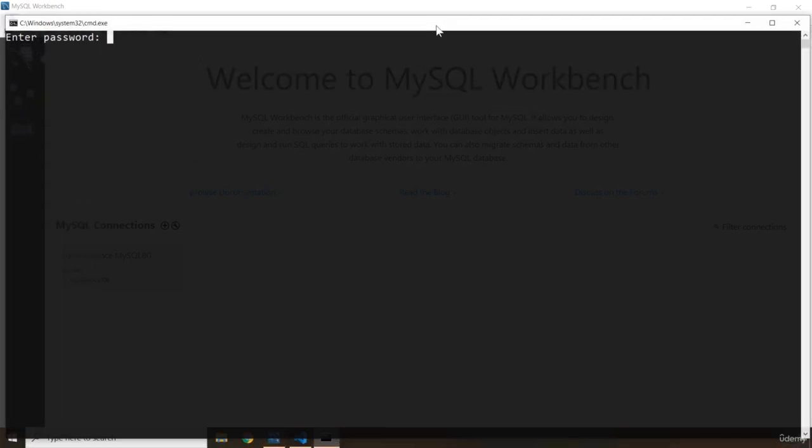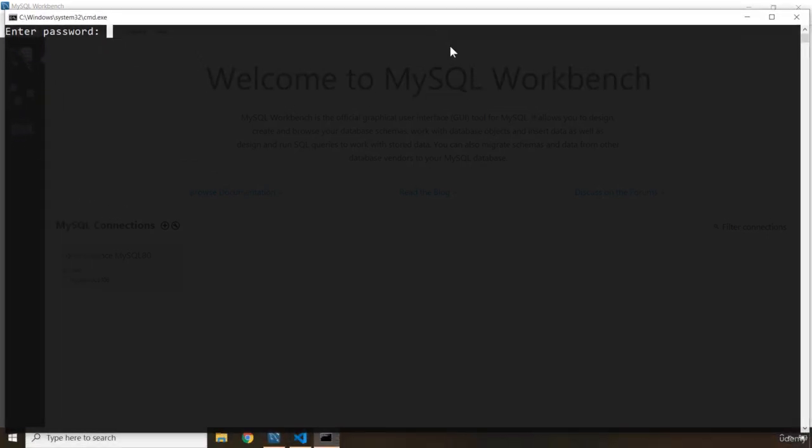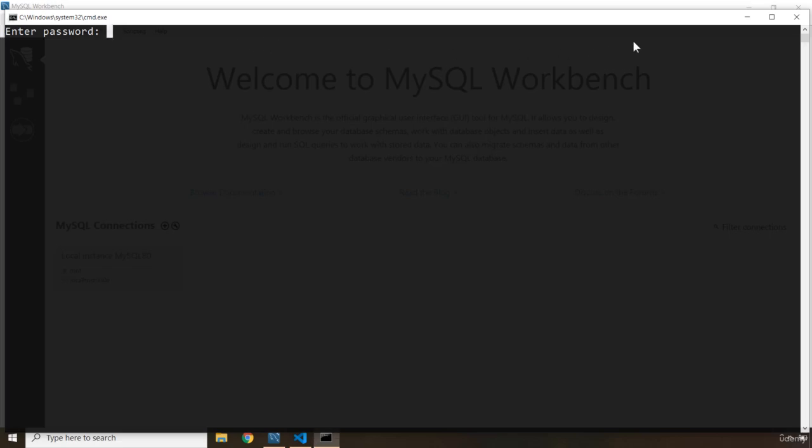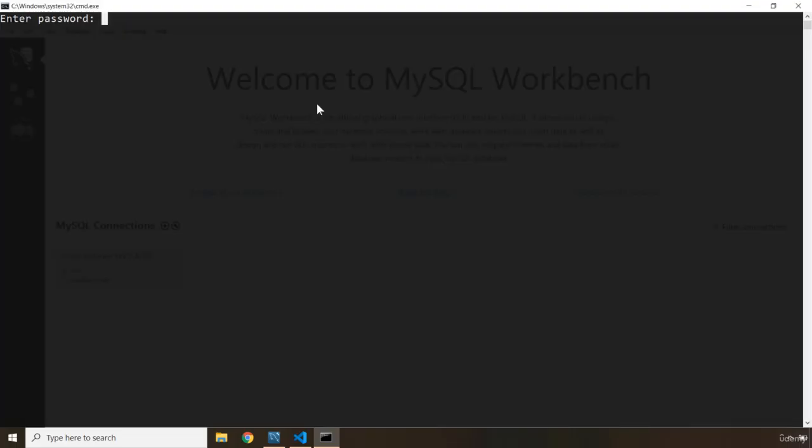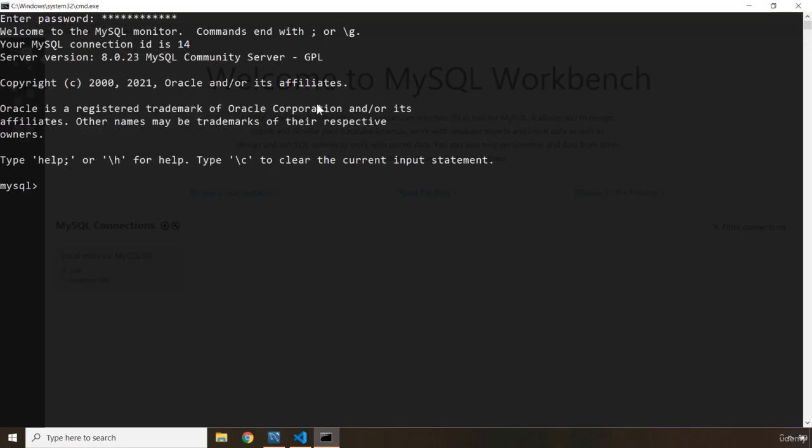You can see that it's going to ask for a password. This is the password that you inserted when you installed MySQL when we did the extra configuration. So my password is this. I'm just going to enter it and now you can see we are within MySQL.